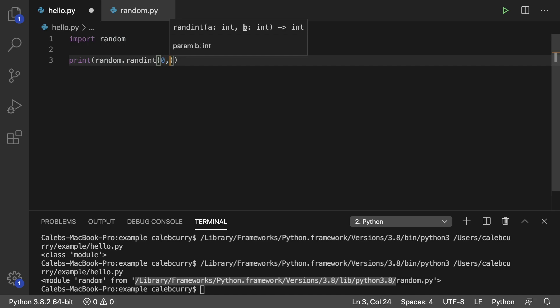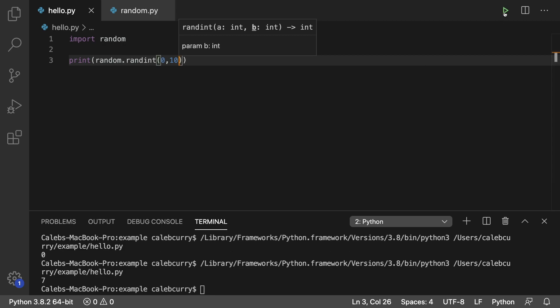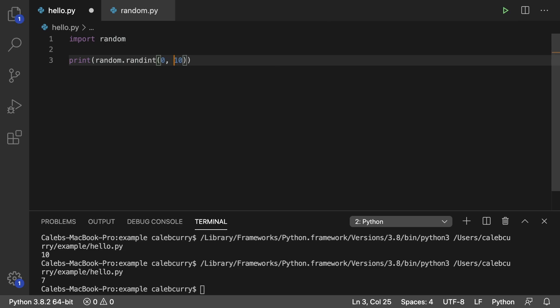So we could say zero, ten. And run this and check it out. We get zero. And every time we run this we get some random number anywhere from zero up to ten inclusive. So that is how you would use a member of this random module.